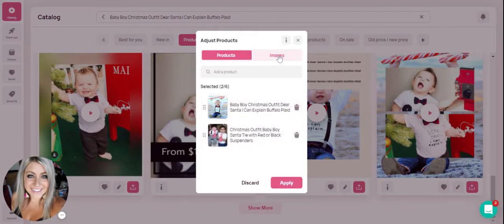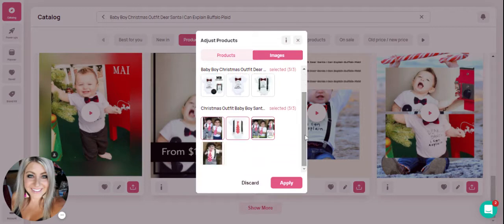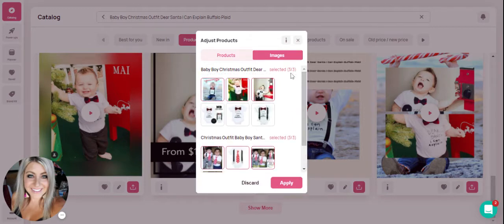Now, if you'd like to select the specific images that Minta will use from your product listing for that product, you just hit the images tab. You'll see it's going to bring in images from your product listings for all of the products that you have selected. It's telling you that you have three out of three images allowed — for this product you're allowed three images, and this product you're allowed three images as well.